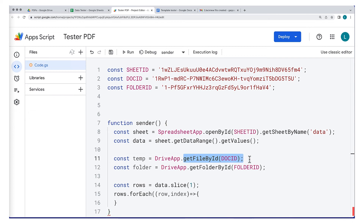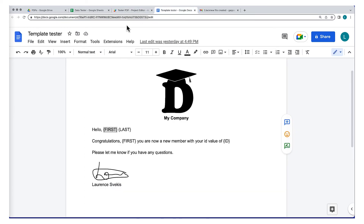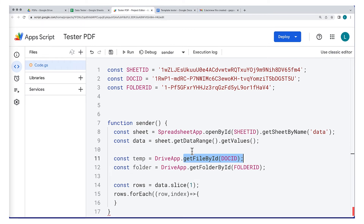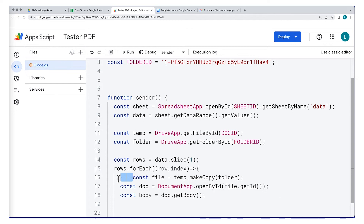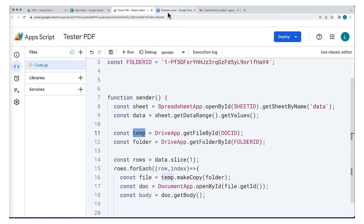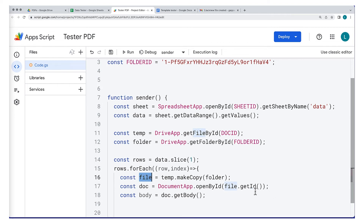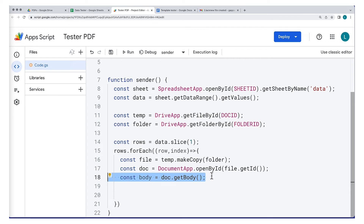Next, select the file we want to use — this is going to be the template file using DriveApp, which will allow us to make a copy of it. We'll use that copy to populate the document content. We also need to select the PDFs folder by its ID, where we're storing the documents. As we loop, a variable called file makes a copy of the template file. We can then get the ID of that file and open the document using DocumentApp by its ID. Once we have the document as an object, we get the body of the document, which allows us to make updates to the content.